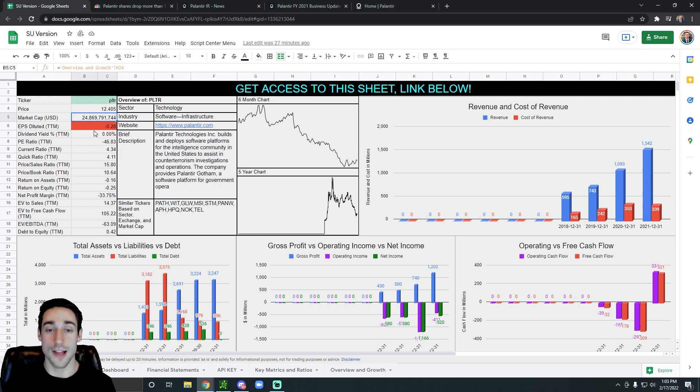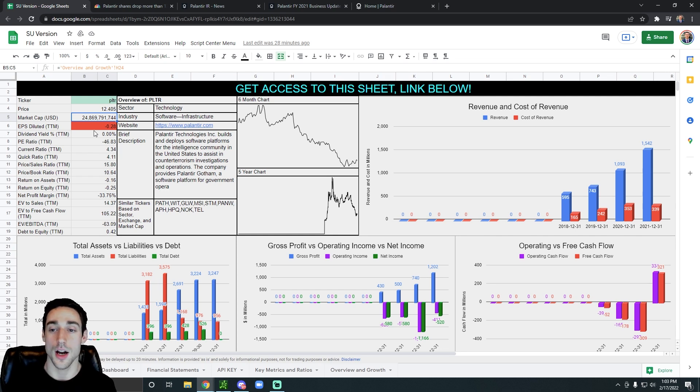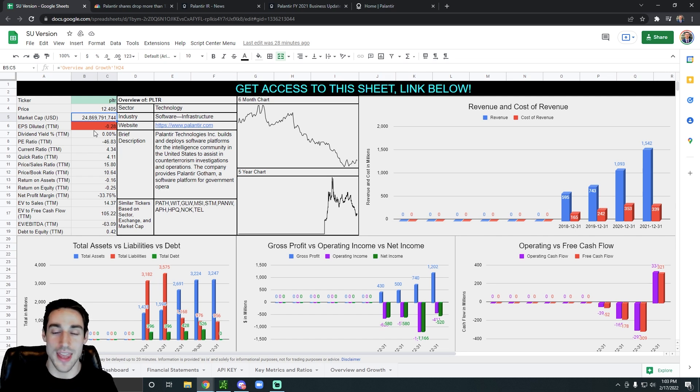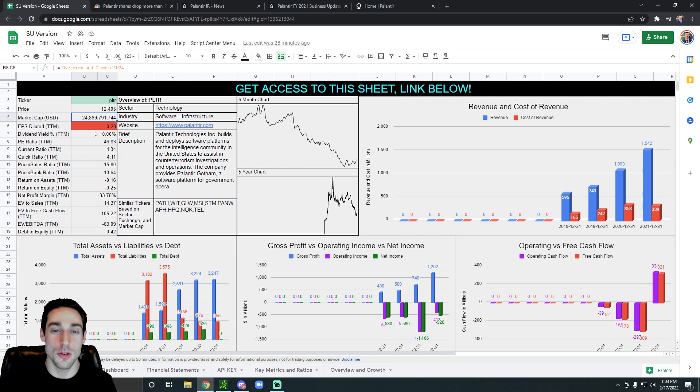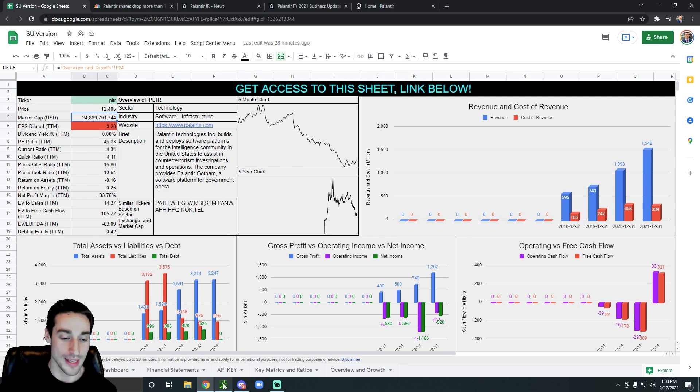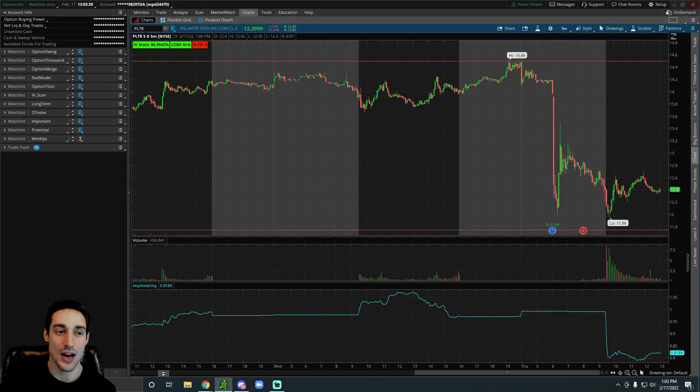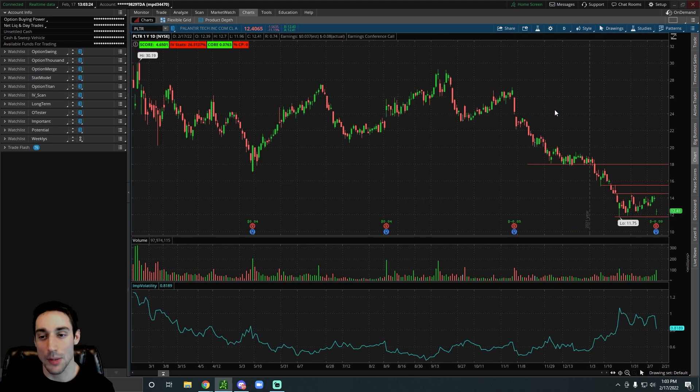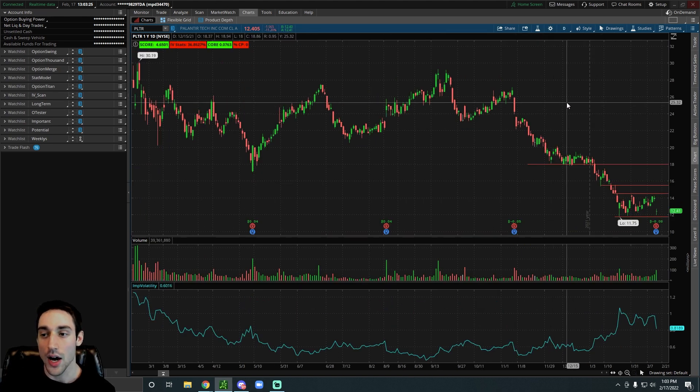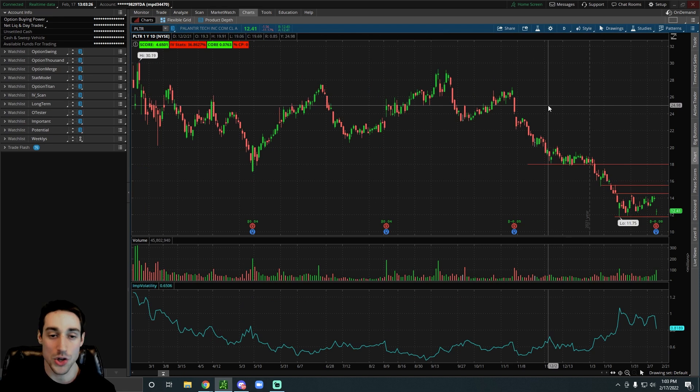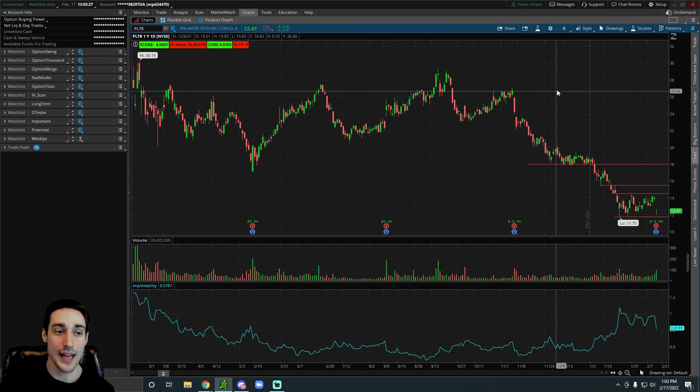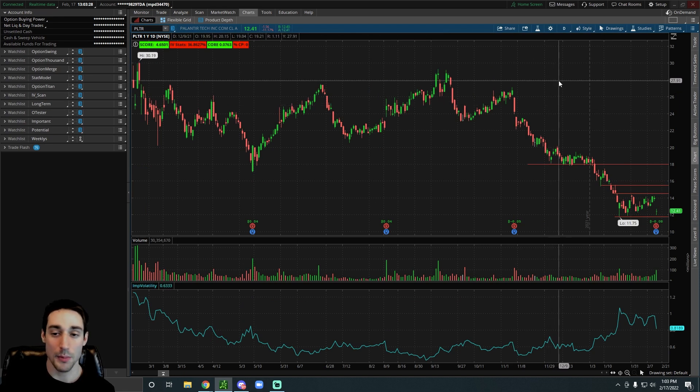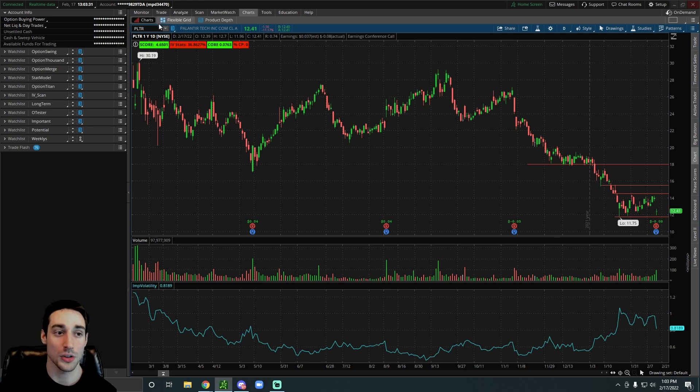So while they are growing, they have a lot of work to do in order to justify their valuation. So overall they're growing. Palantir is a long-term play for me. I like other stocks more like DraftKings, but I do own Palantir for the long term, and Palantir has been getting beaten down in a terrible way over the past couple months.